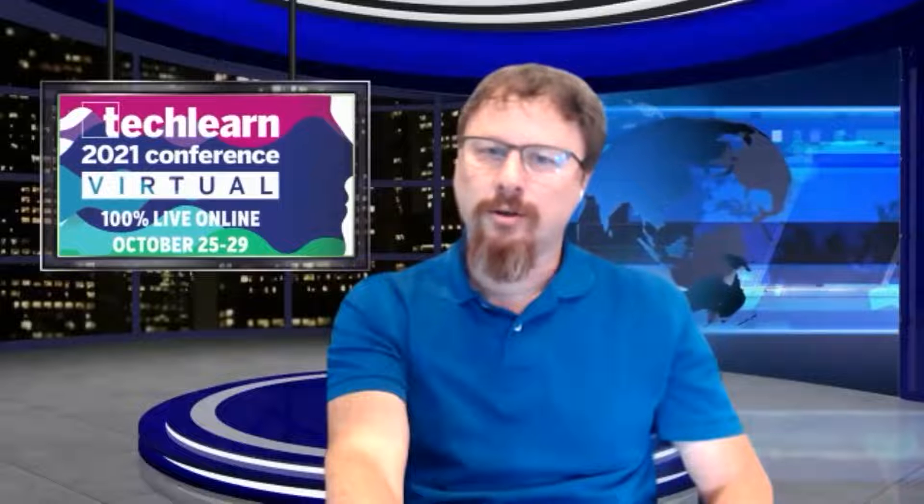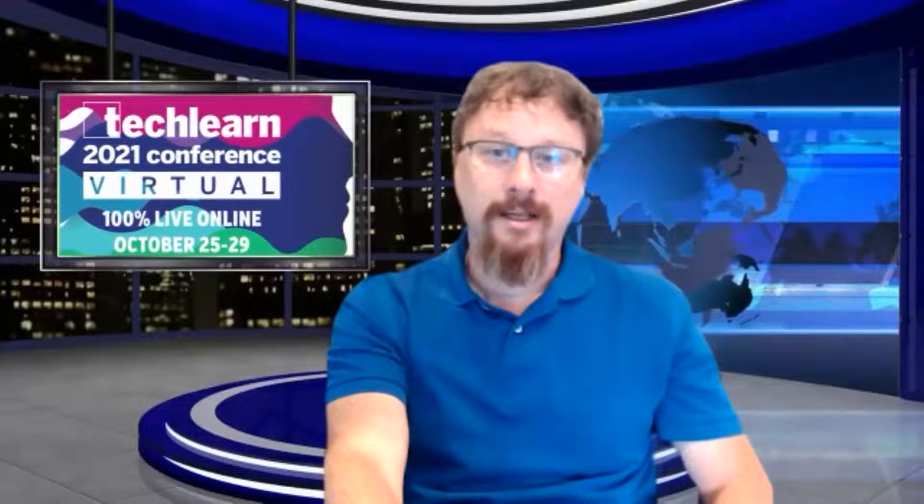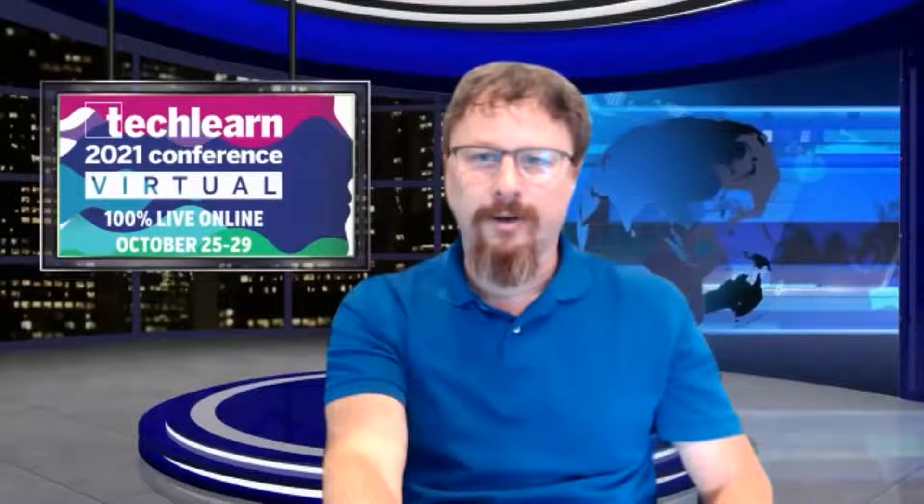What I'm going to do today is show you what we've done since then to improve upon the gamified experience that was delivered in Training 2021 to deliver a new gamified engagement economy for TechLearn 2021.